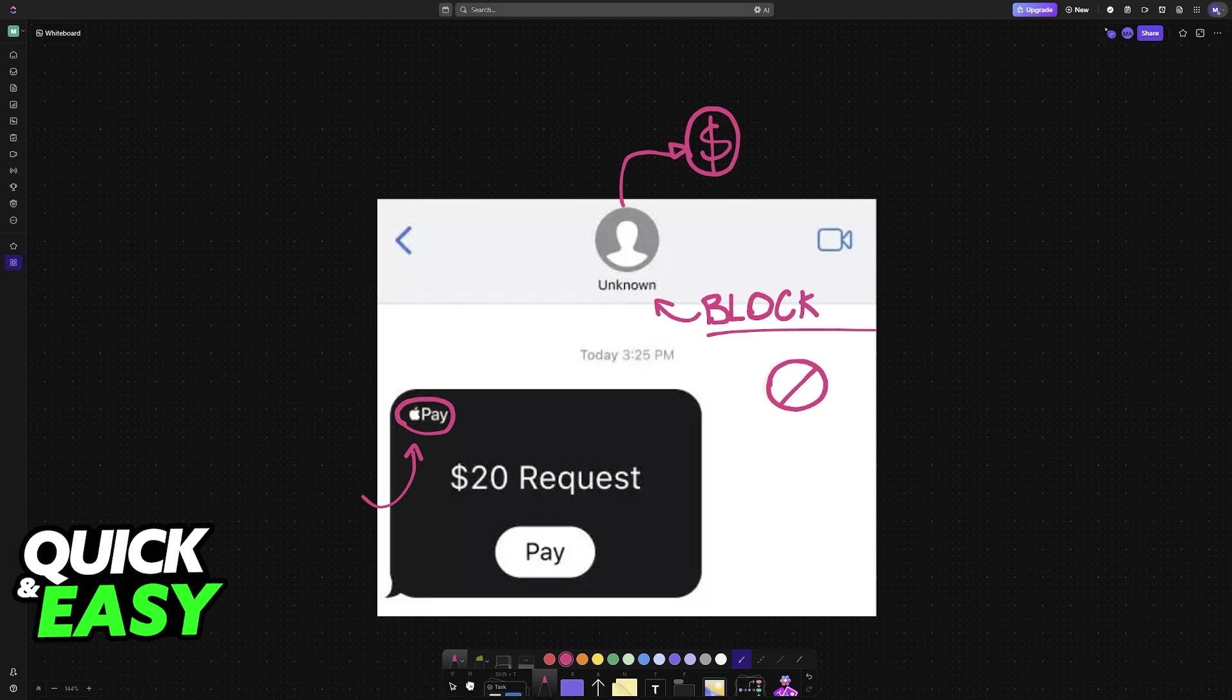The purpose of this video is to let people be aware that for whatever reason, there is no way to block someone on Apple Pay specifically. You can block them on your contacts list, but any money that they try to send you through Apple Pay will always go through.